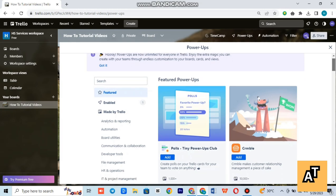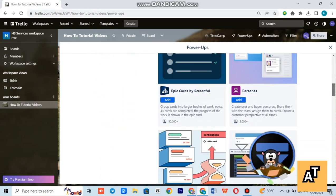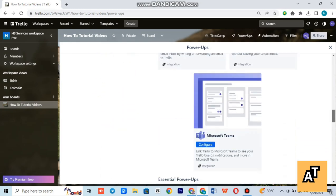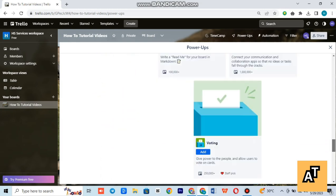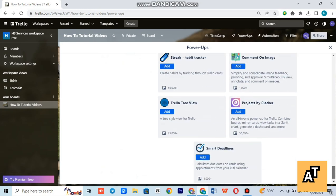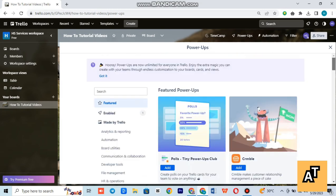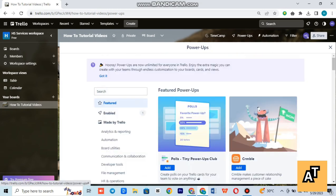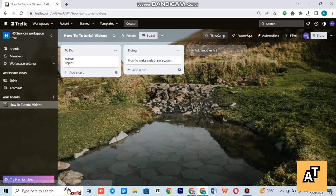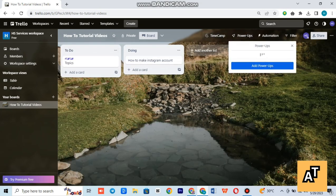Once you enable them, you can use power-ups in your boards by selecting the power-ups option from the board's menu, selecting the power-ups you want to use. You can then customize the power-up settings to fit your needs.